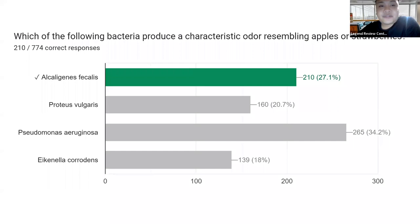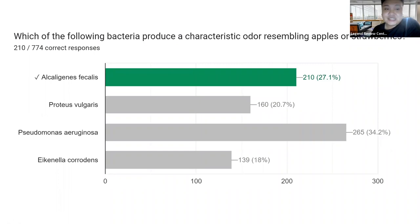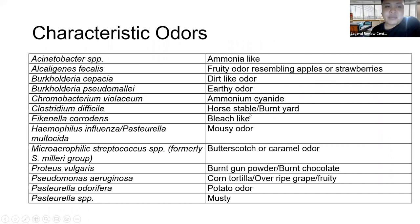Next: Which bacteria produce a characteristic odor resembling apples or strawberries? Only about one-fourth of students got this correctly. The answer is Alcaligenes faecalis. Nakakainis because despite the name 'faecalis' suggesting a foul odor, Alcaligenes faecalis actually has a fruity odor resembling apples or strawberries. Memorize the odors from the summary table — they've been asked in previous board exams.